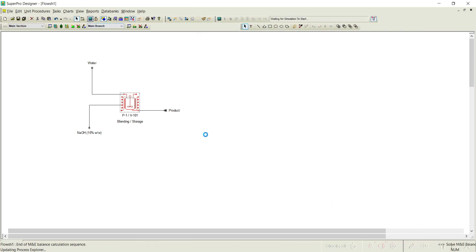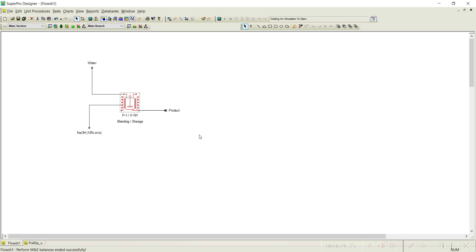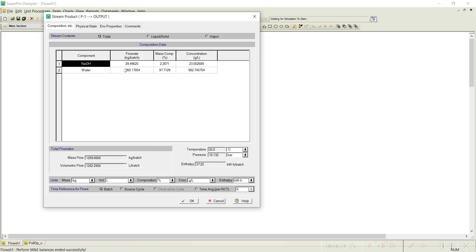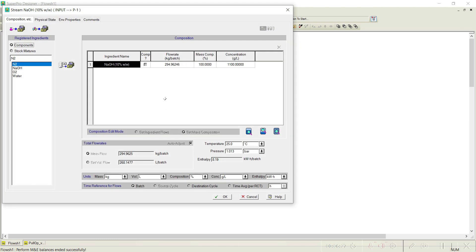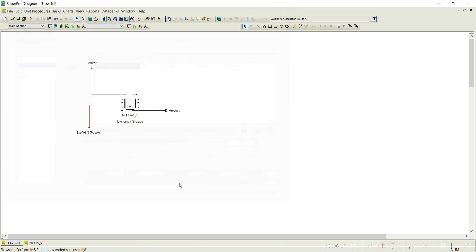The simulation solves successfully. Opening the output, you can see 23 grams per liter of NaOH is achieved. Opening the NaOH stream, 294.96 kg per batch of NaOH is drawn.